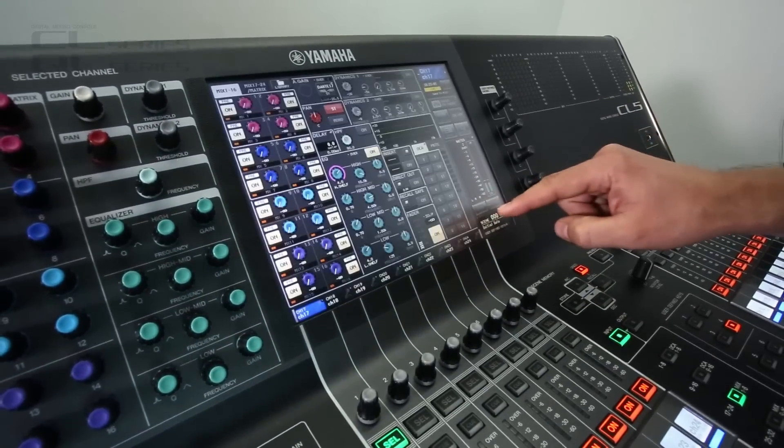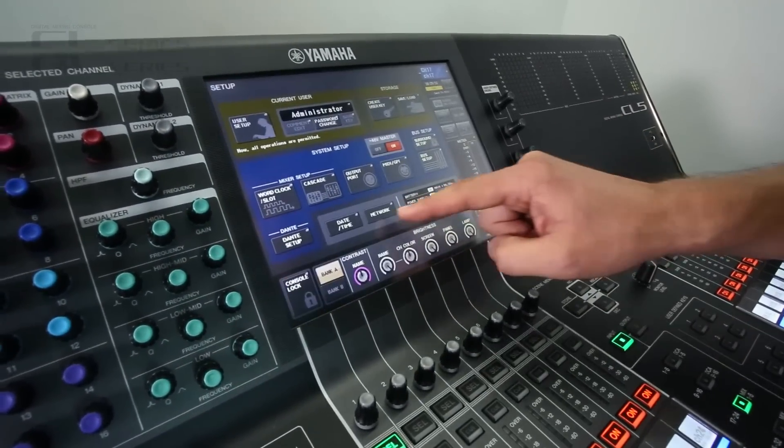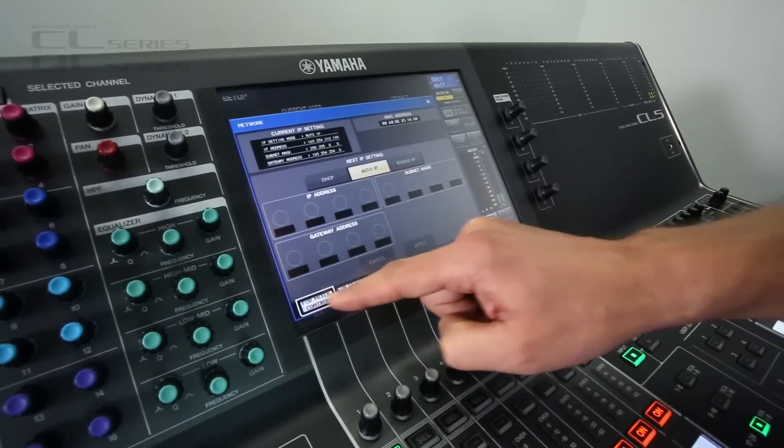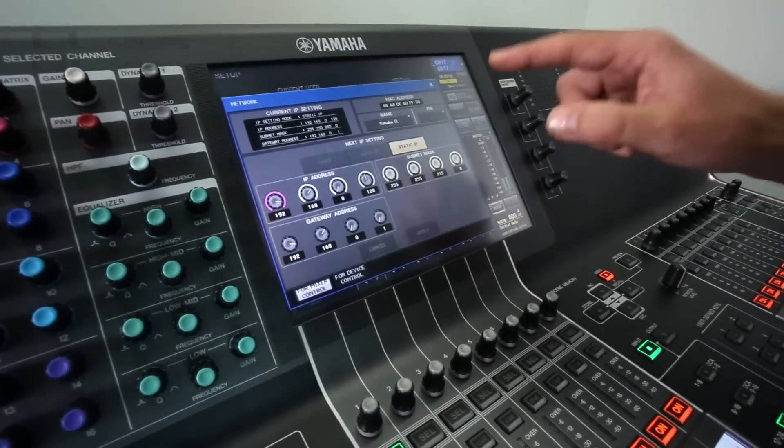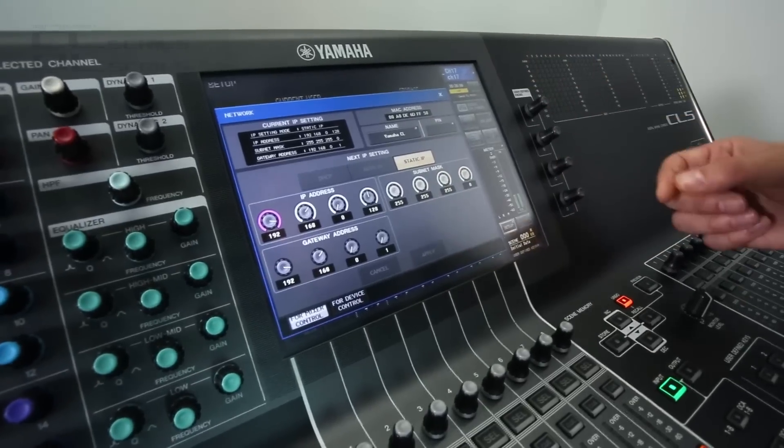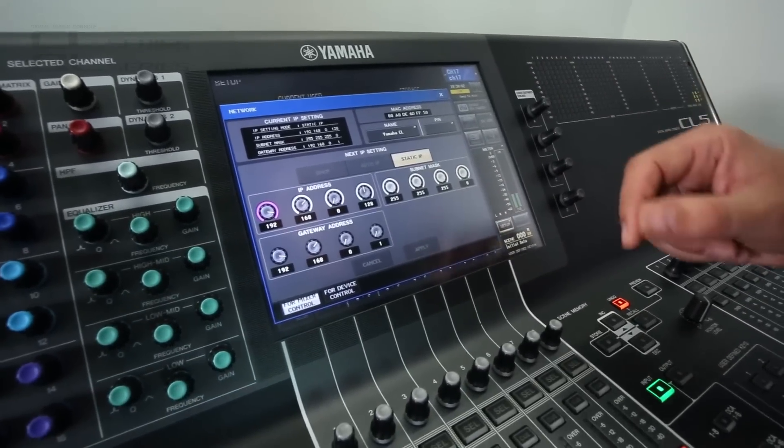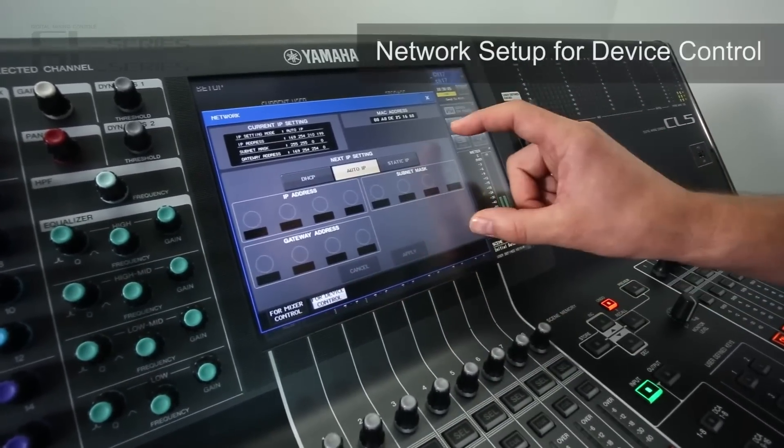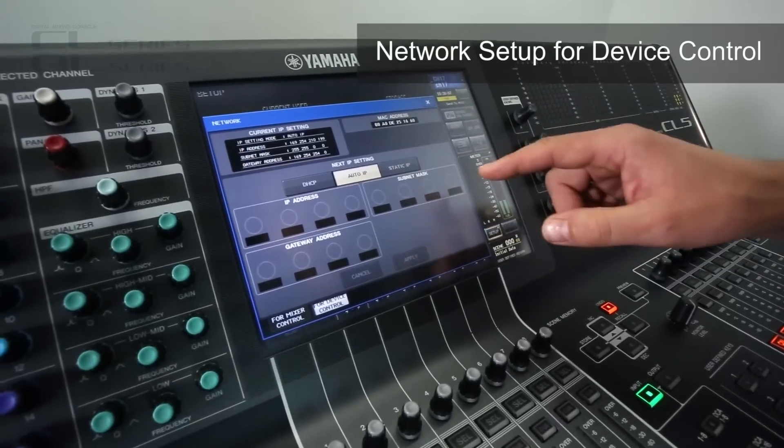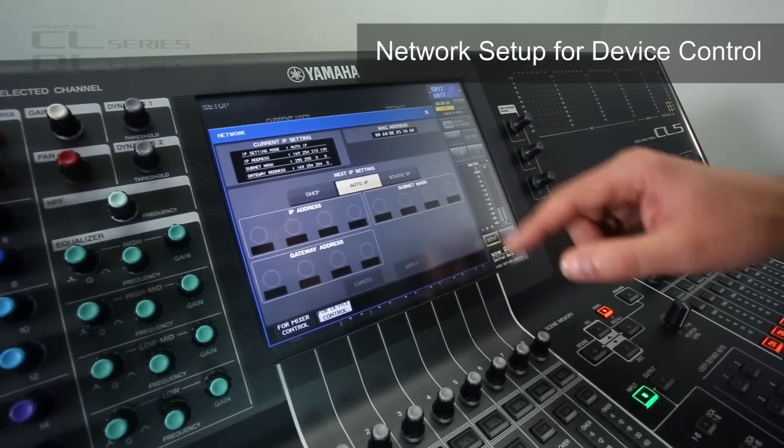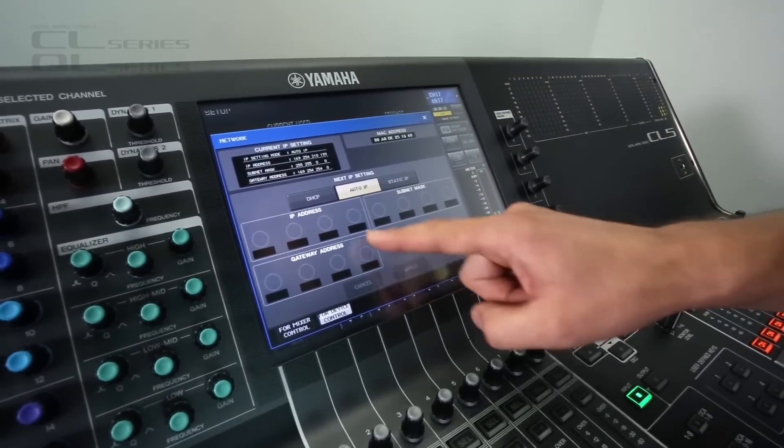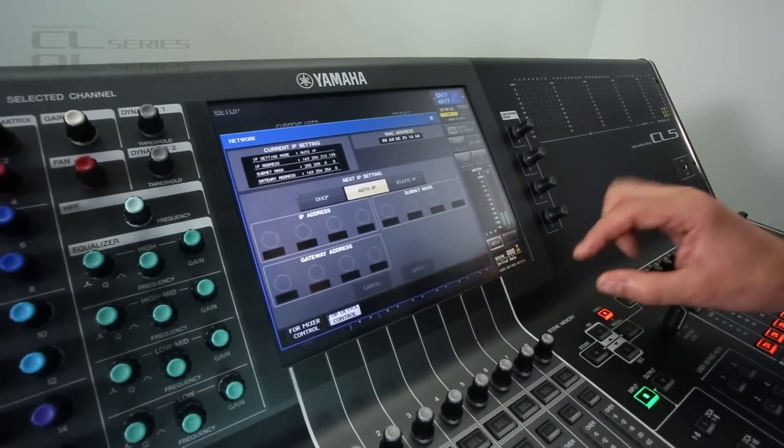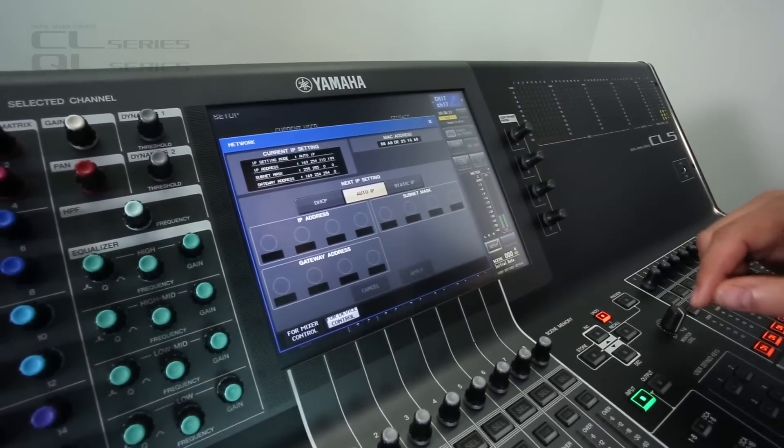And to control them we need a bit of network setting up. There's now two pages here. The first one is for the network port that we use for iPad, iPhone apps and the computer editor software. This one is for device control like the Shure devices that actually connect through the Dante port. We can do DHCP, Auto IP or Static IP. So flexible setups.